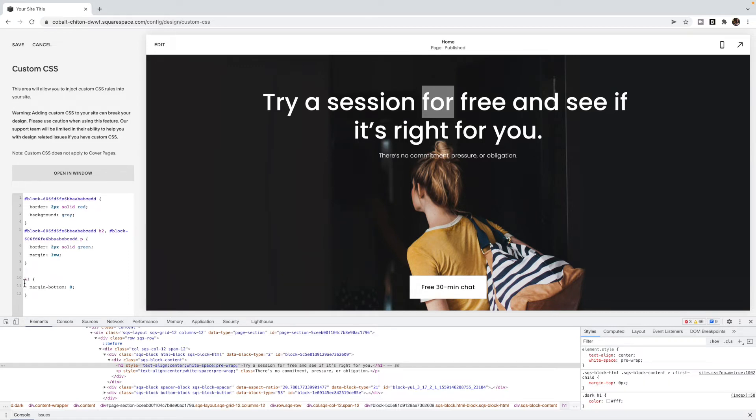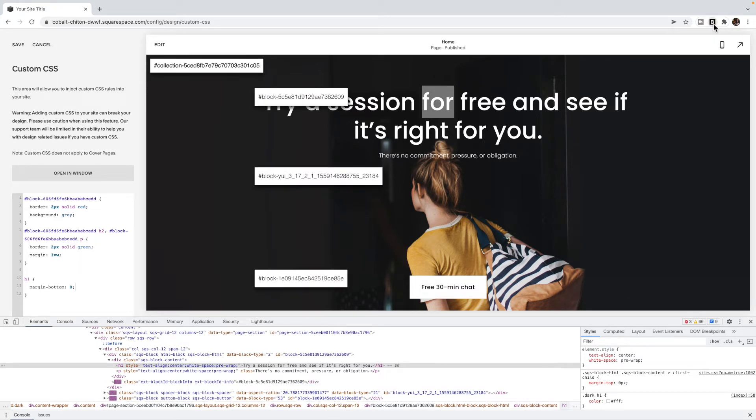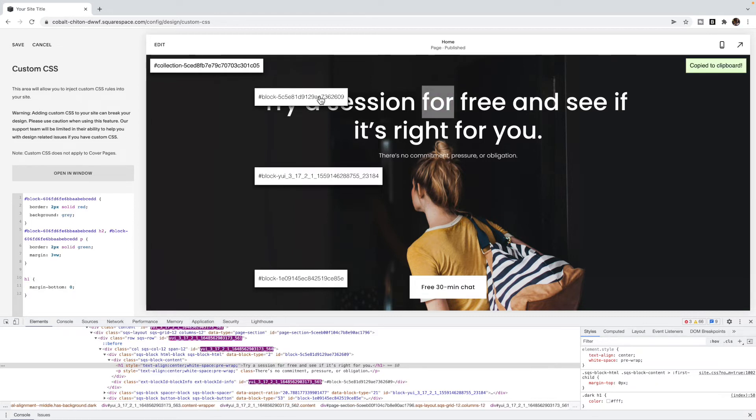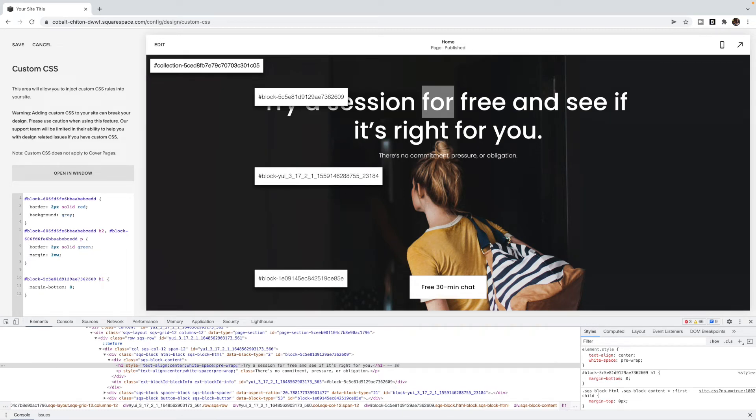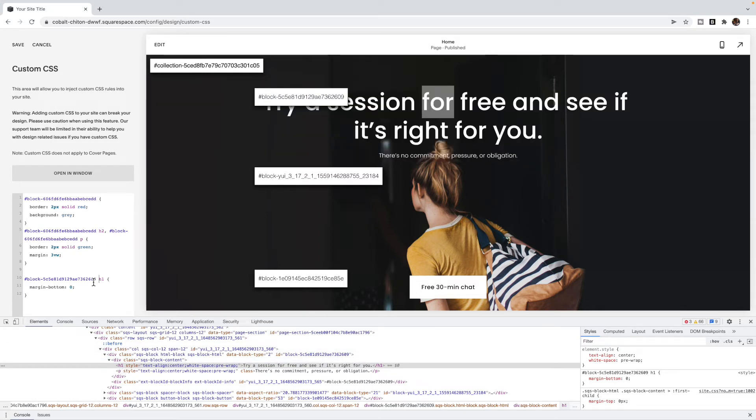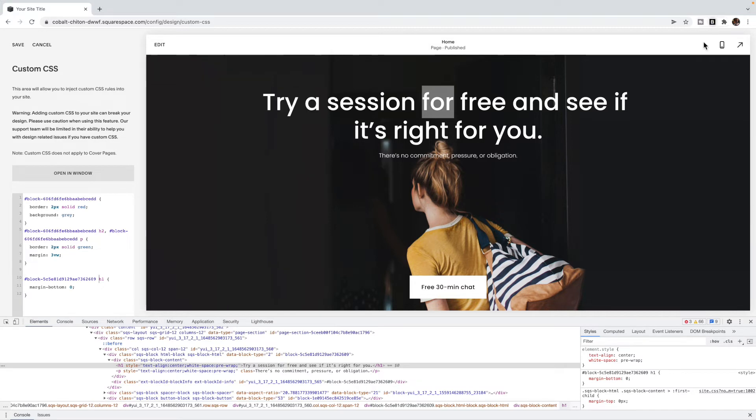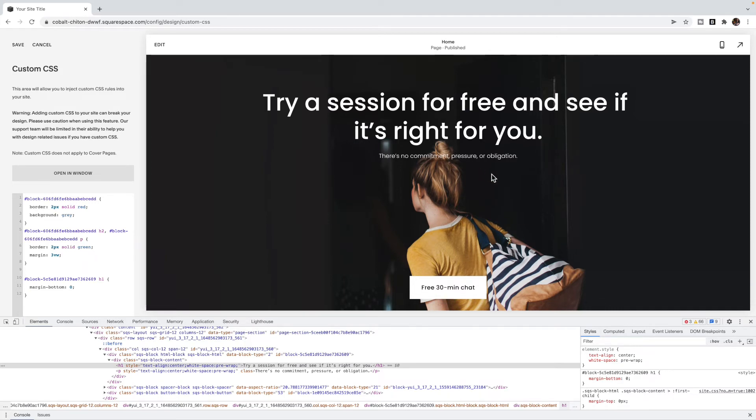Now, this will apply to all heading ones across the site, which you might not want. So if you want to apply the code to a specific block, a specific block of text, for example, or a specific image block, then in Squarespace, we use a block ID. And I have this Squarespace collection block identifier, a Chrome extension that I like to use. And if I just click on it, it will bring up the ID for this particular block. And I'm just going to put it right here in front of my heading one. So I want to target only the heading one inside of this particular block. And so if I was to look at other heading ones on the site, they would still have their margin on the bottom.